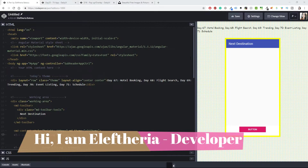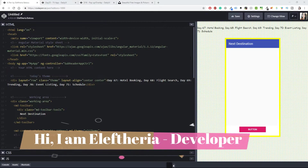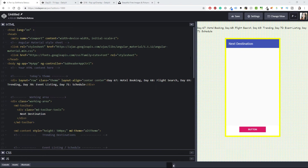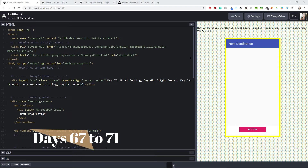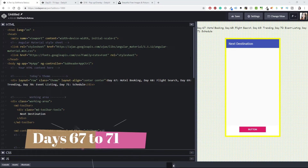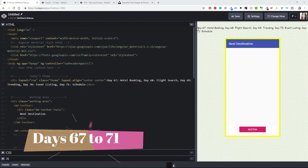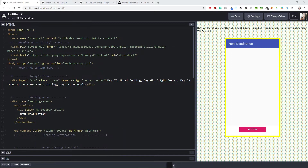Welcome back to my channel. My name is Eleftheria and I'm a front-end developer. Today we are continuing working with the Daily UI challenge and I'm currently on day 67. I decided to combine some projects all together, so we are going to do from day 67 to day 71.